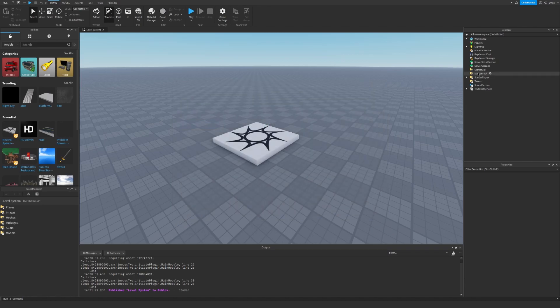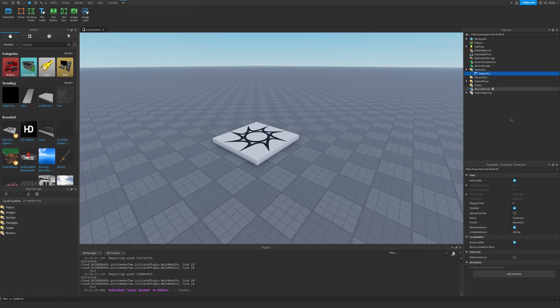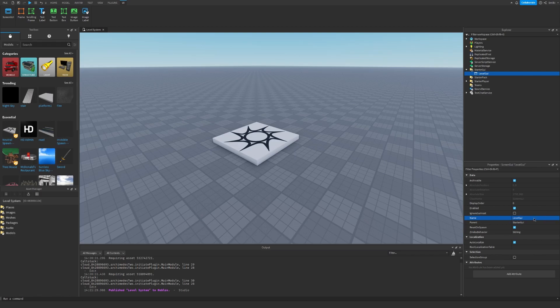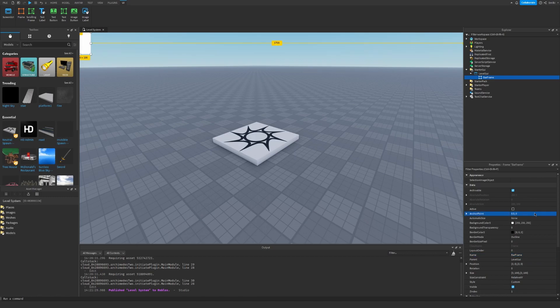Okay now let's go to Starter GUI and insert a Screen GUI. Let's rename it to Level GUI. Inside we can insert a new Frame and we can rename it to Bar Frame.